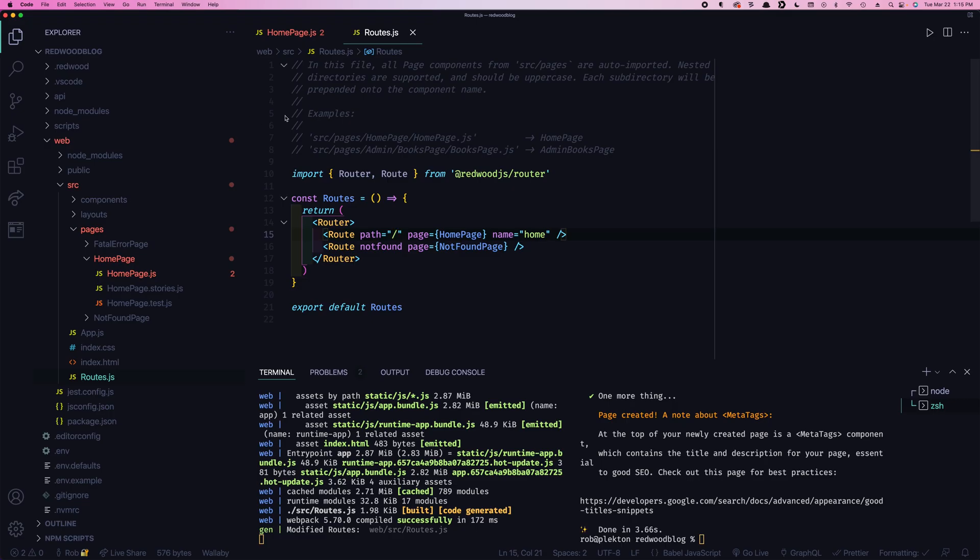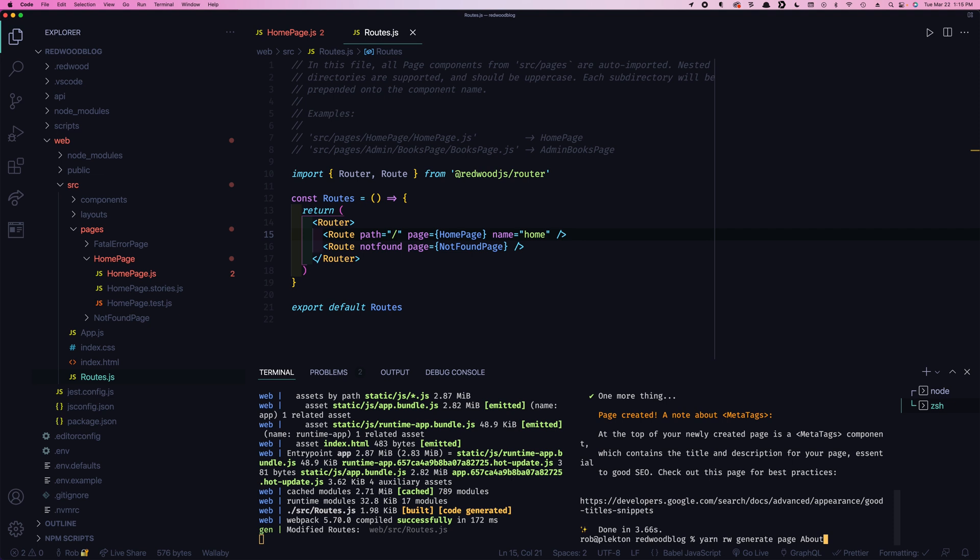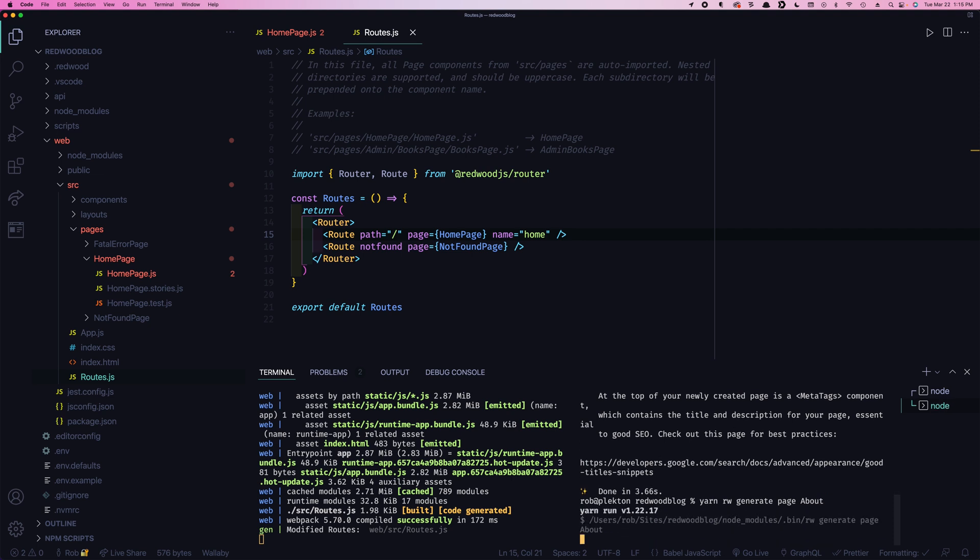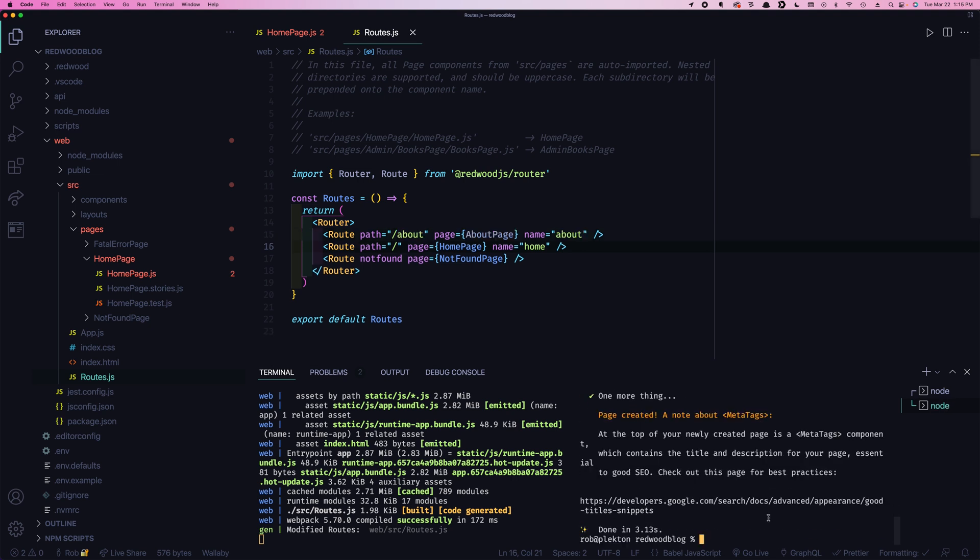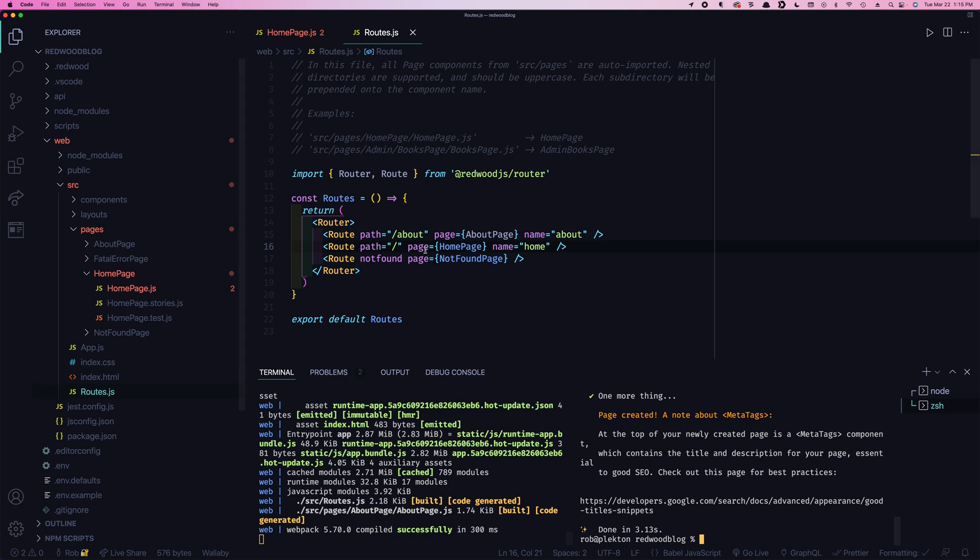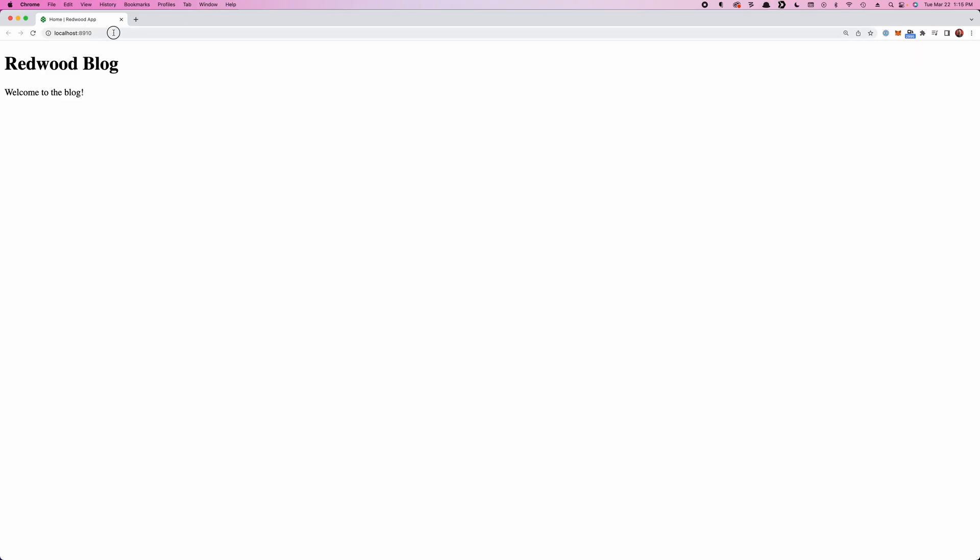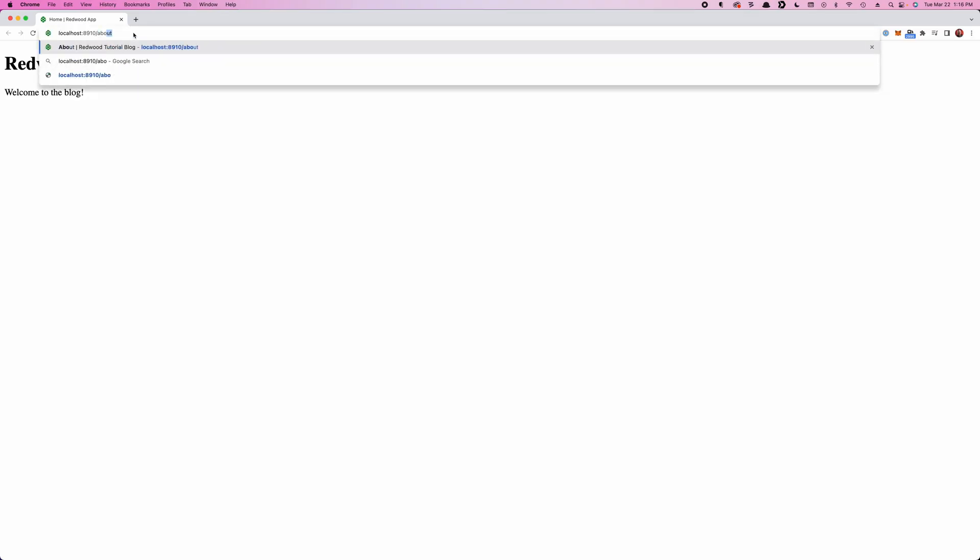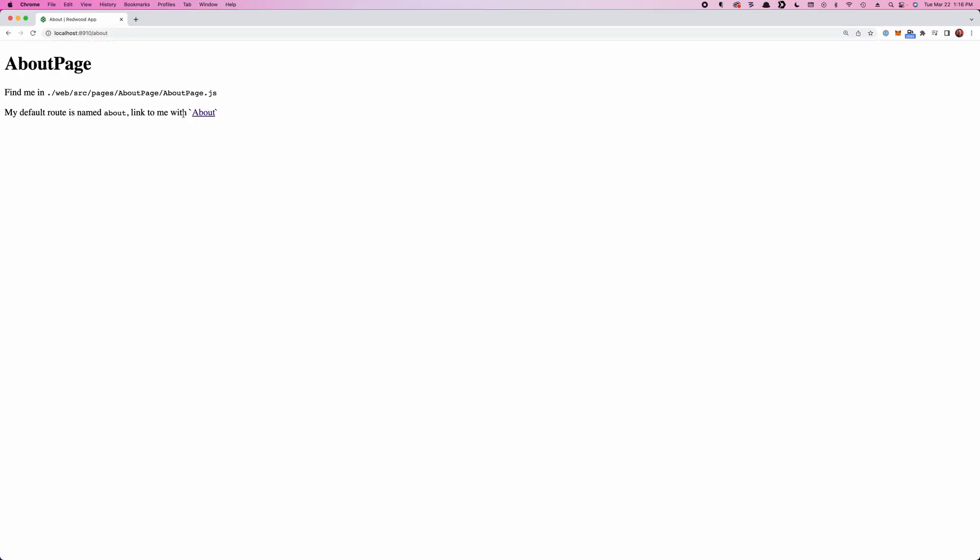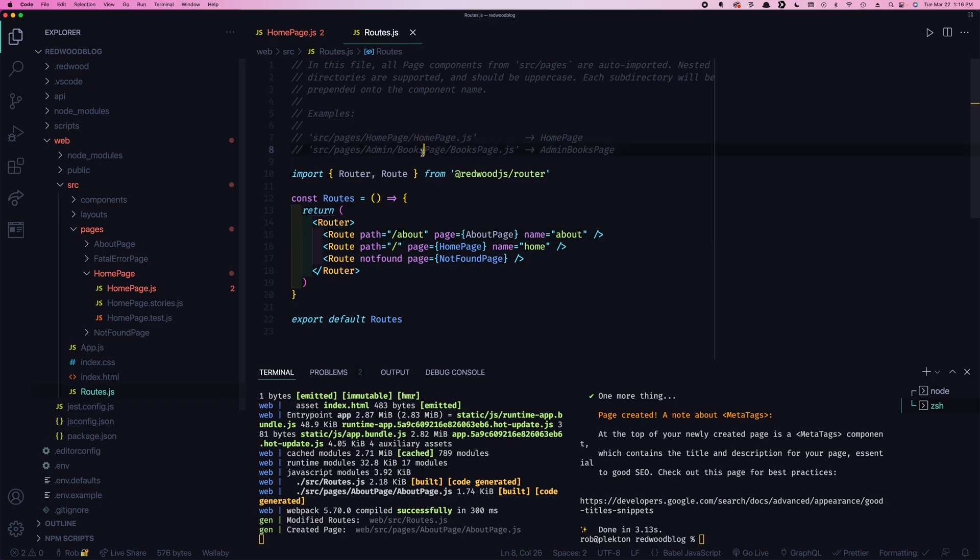This website isn't going to do much with just one page. Let's create another one. Let's create an about page that we can link to from our homepage. So we'll run the same command again. But this time we're just going to say about and I'll leave off the path in this case. And you'll see that by default, Redwood assumes that the name of the page is also going to be the route. So about page, named it about and put it at slash about. And if we go here now, we can go to slash about. Here's the about page.